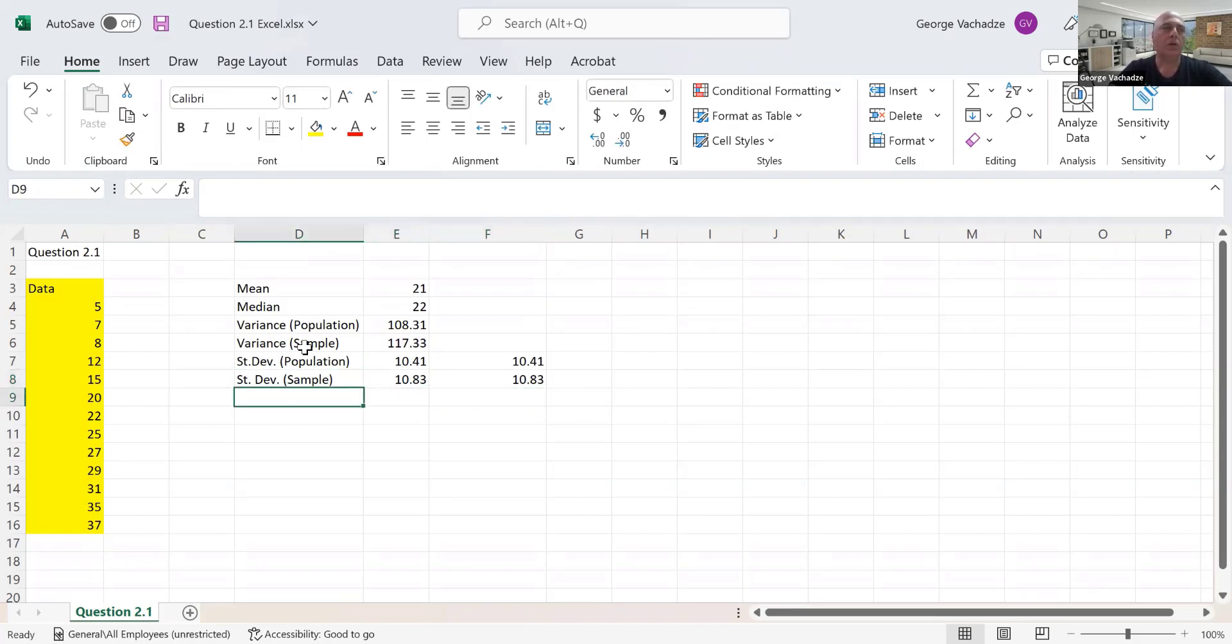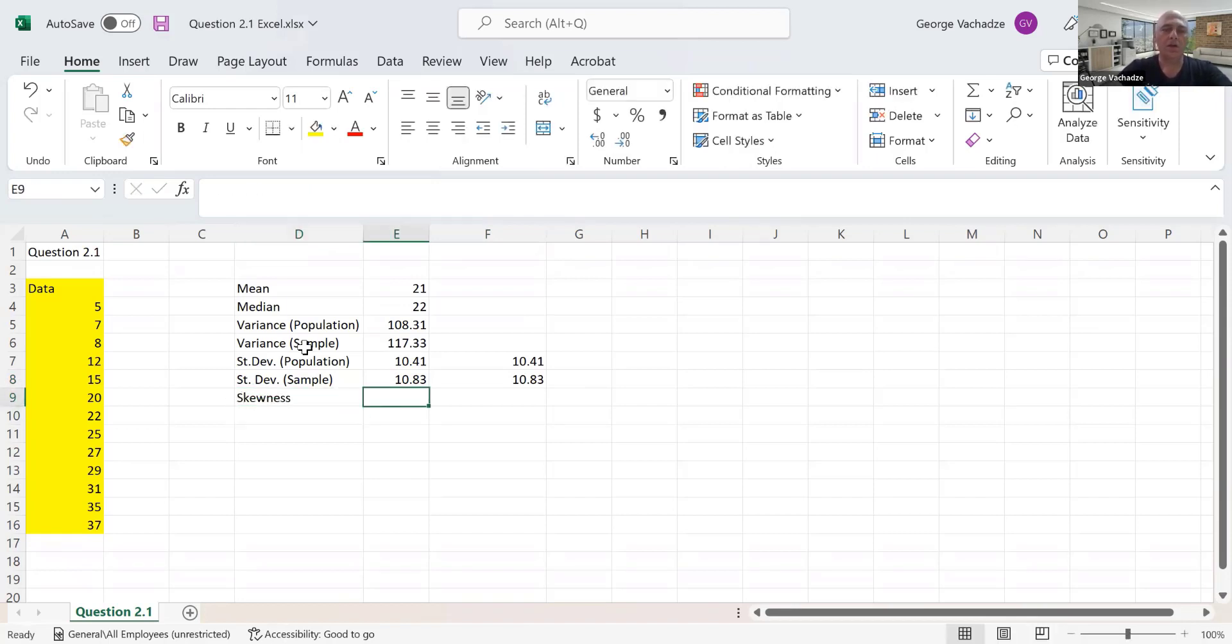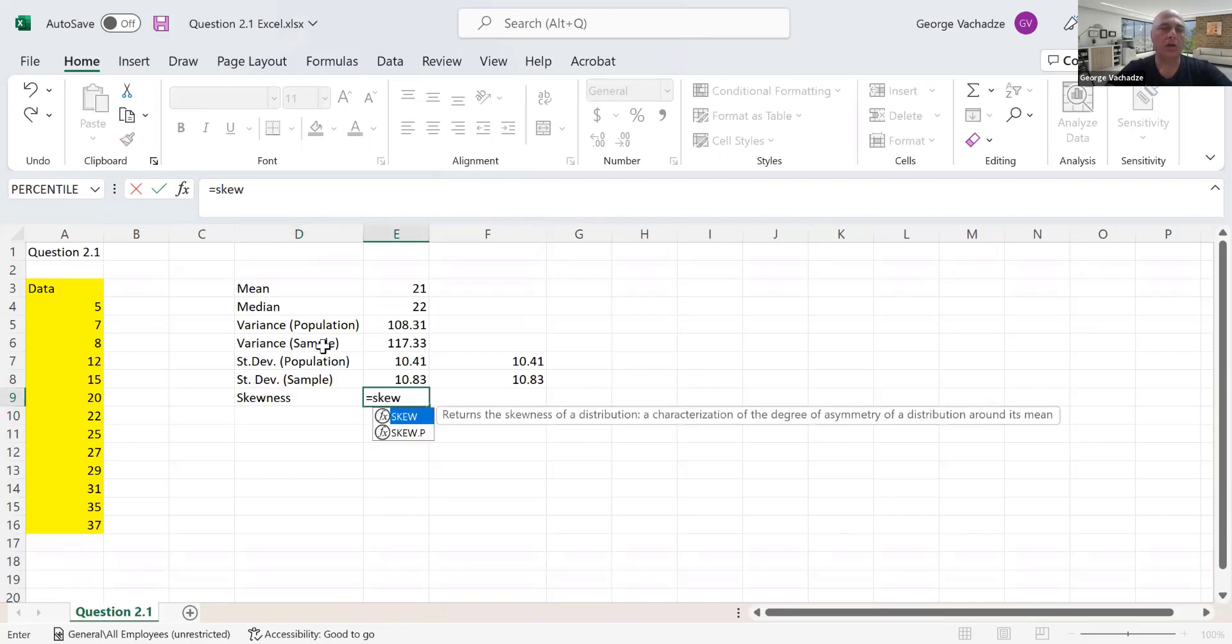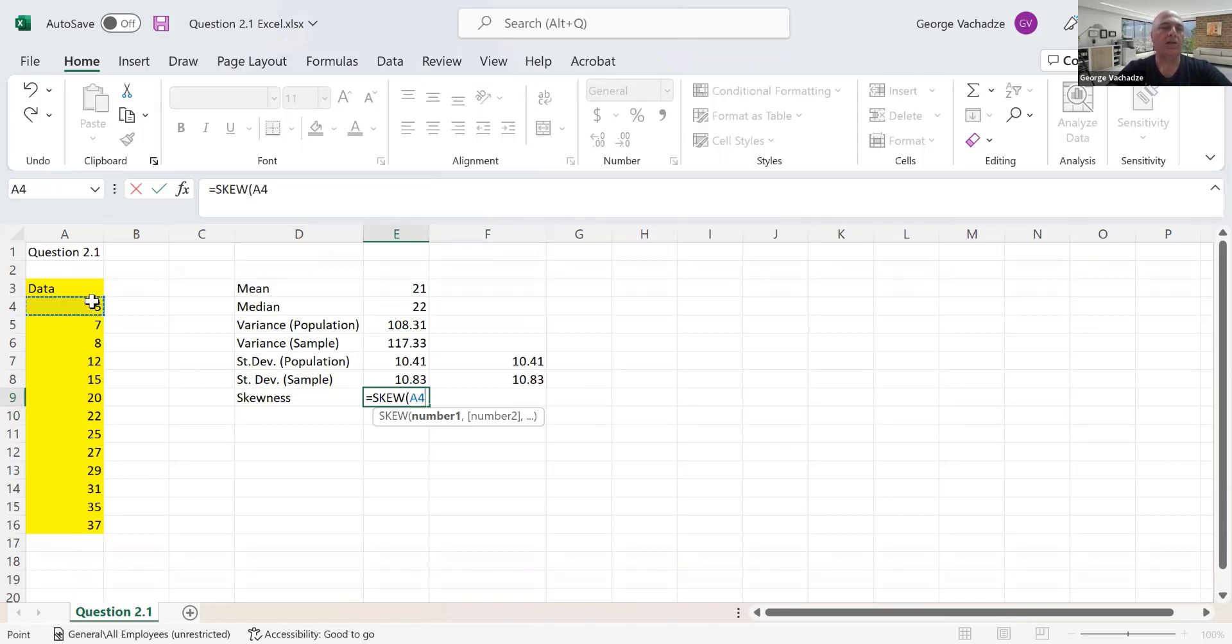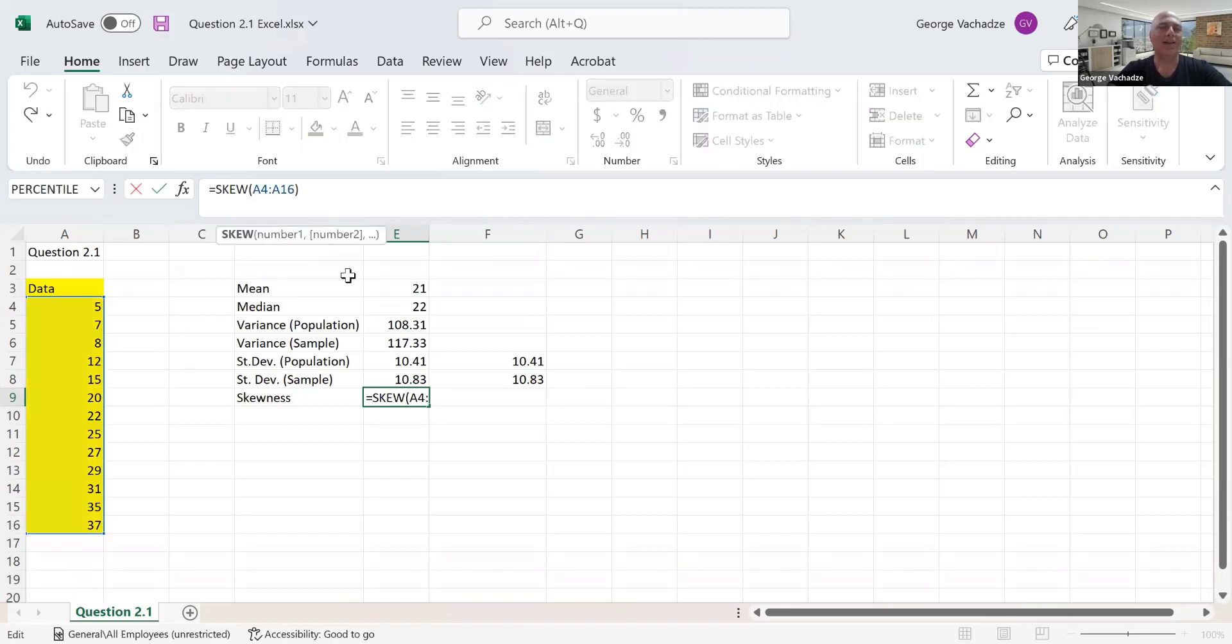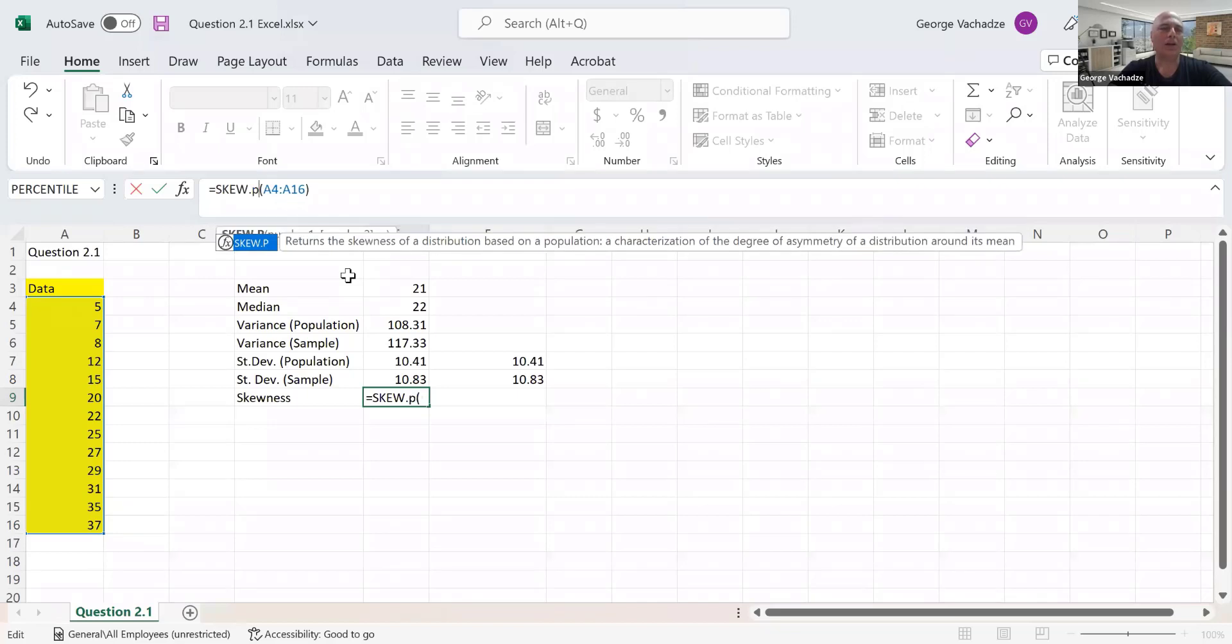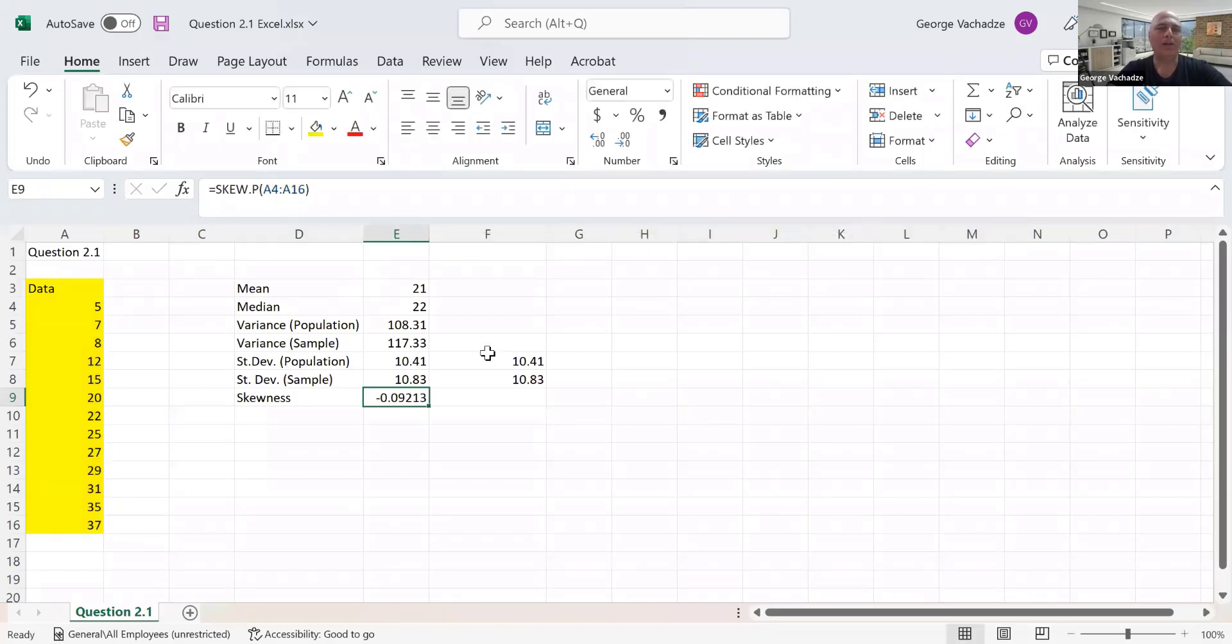Next, we need to find the skewness. The function is SKEW, and I select the data. This finds the sample skewness. If you remember from our analytical PowerPoint presentation, that's the number we got: negative 0.09.